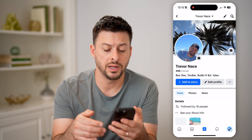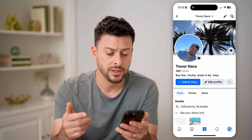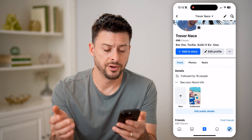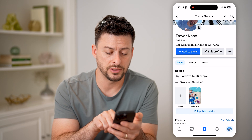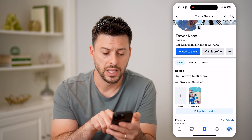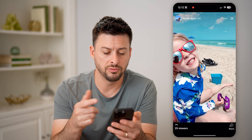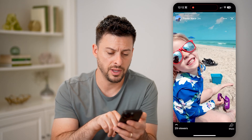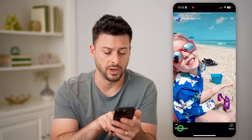So now that we are into your profile, we need to navigate to any of the featured photos. You can see here right next to 'New' is 'Collection,' and I can tap on it to reveal that featured photo and tap on 'Viewers' at the bottom left.